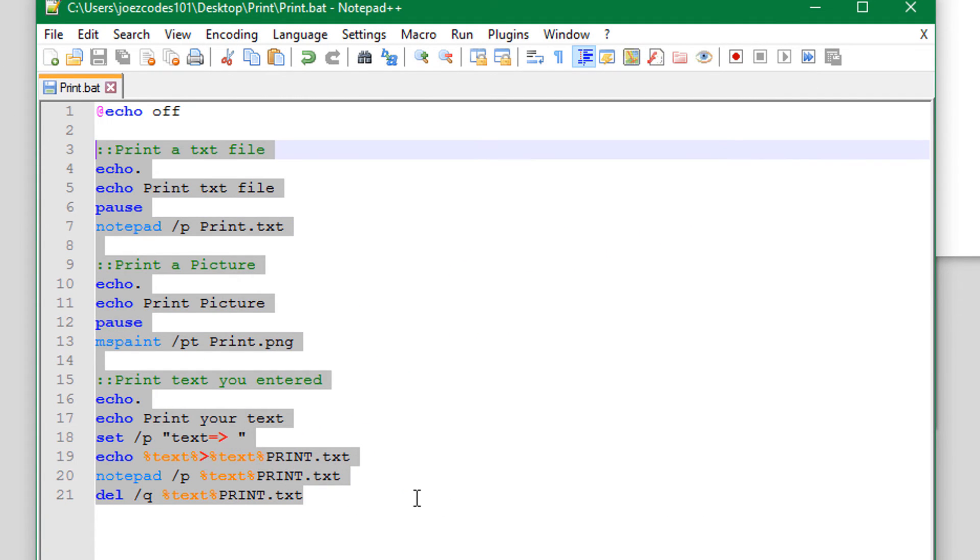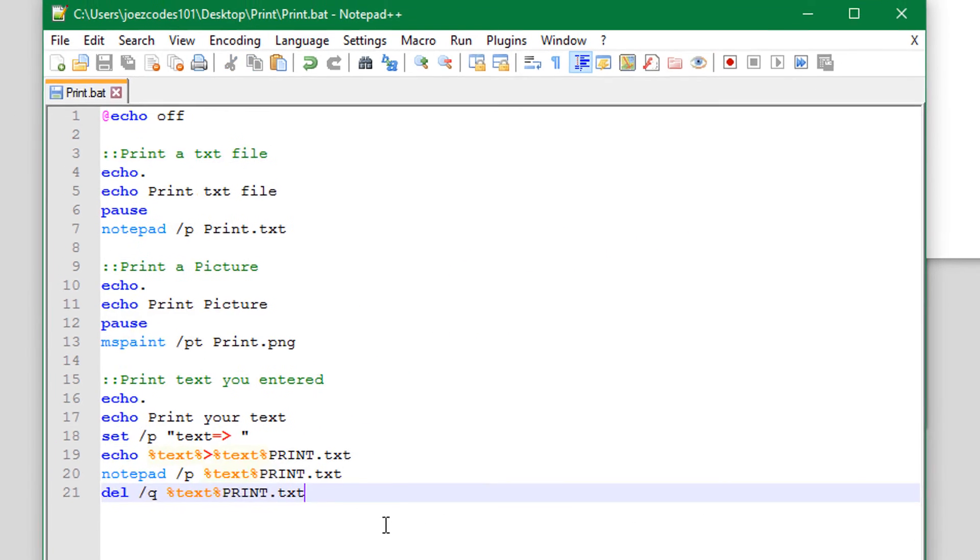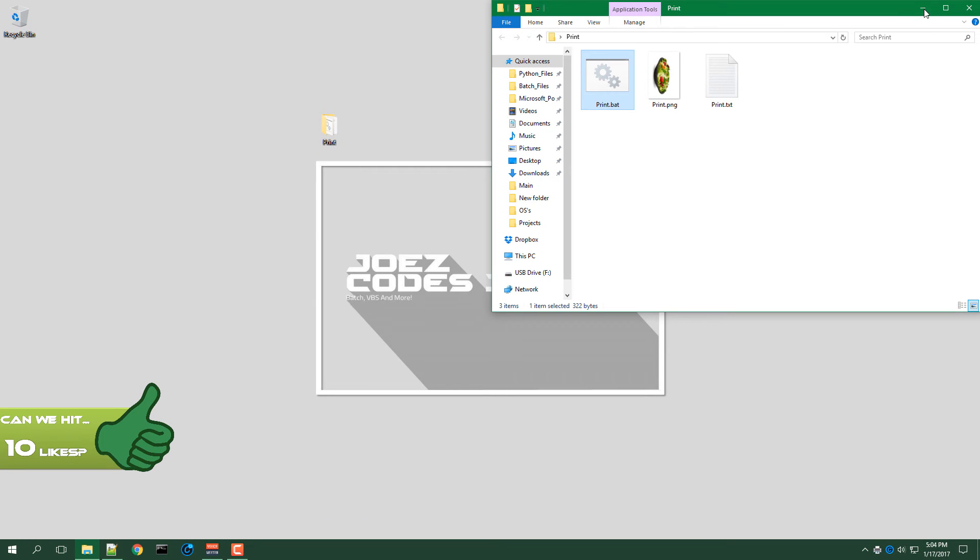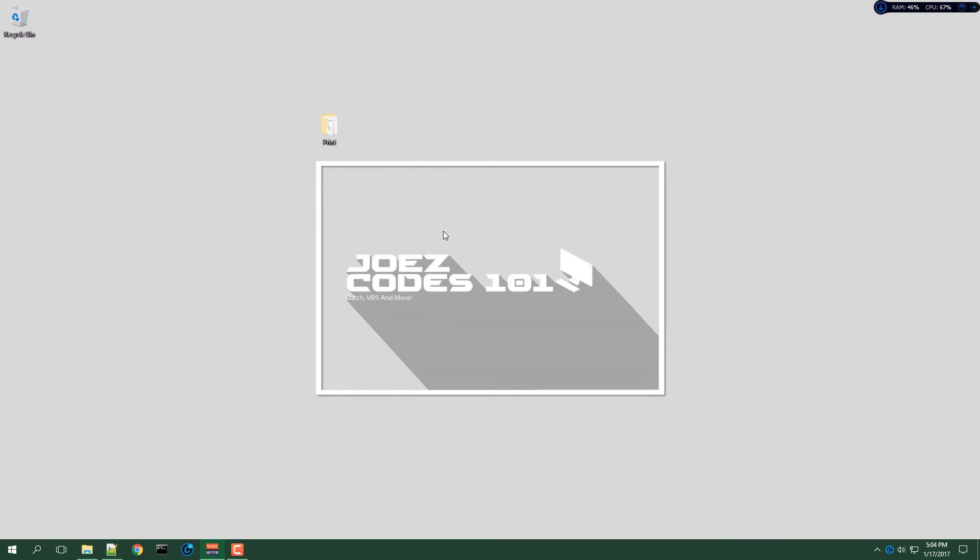So yeah, that's basically it. Thank you guys so much for watching. Please comment, rate, and subscribe, and I'll see you again later. Goodbye.